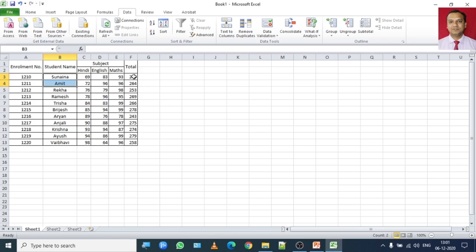Now let's say I want to find the record of the students who has obtained less than 18 marks in Hindi.